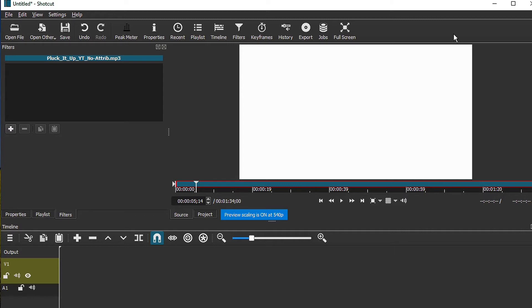To do this tutorial is pretty simple. First, what you need to do is import or bring in an audio track into Shotcut. I already have an audio track here. Let's take a quick listen to it.